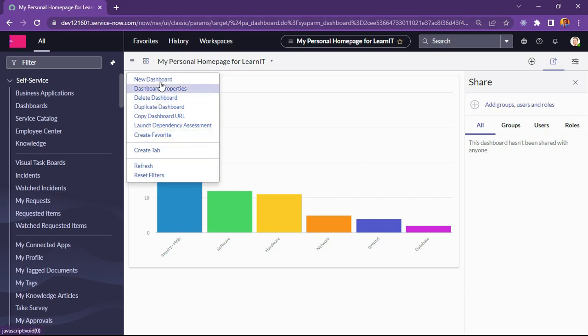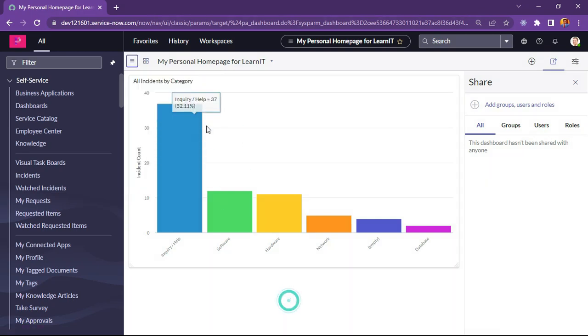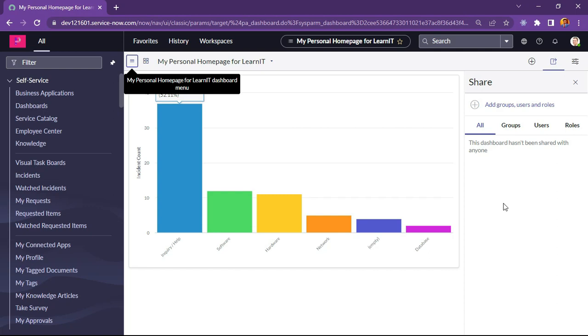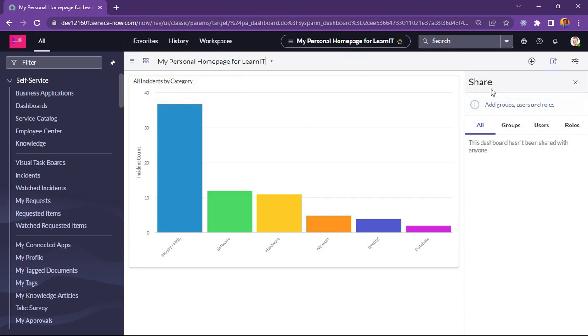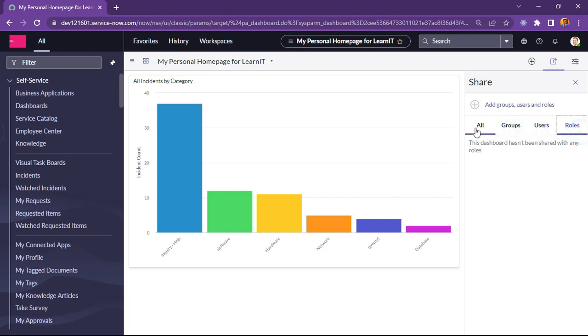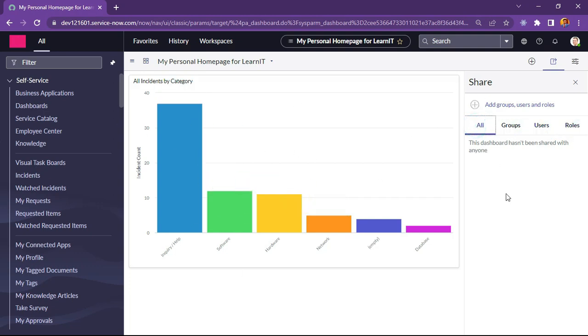We can check our dashboard properties and create tab and do multiple things. As you can see there are sharing options available to groups, users, roles. We can give access to this dashboard to multiple users, groups or roles. So this is very interesting.